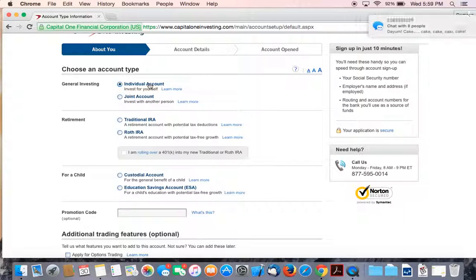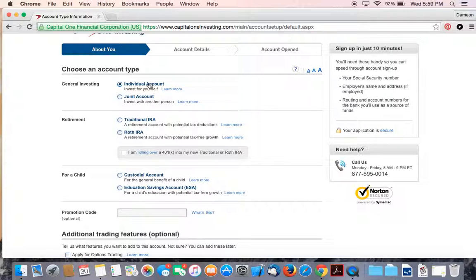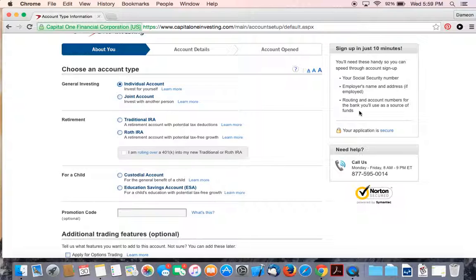We're looking at the individual account. You'll see here they tell you what you need. You'll need your Social Security number, your employer's name and address, your routing and account numbers for your bank. The reason why you'll need your Social Security number is of course that's how they tie you and make sure you are who you say you are.